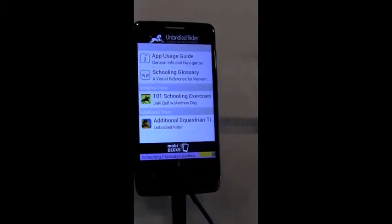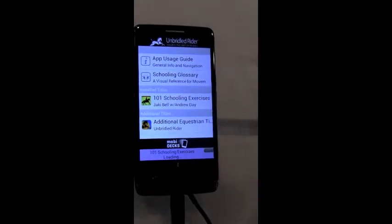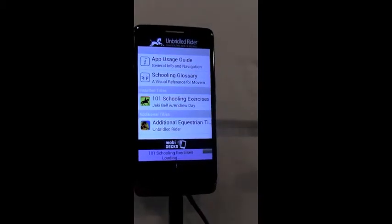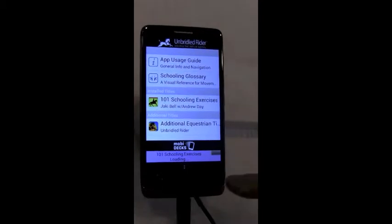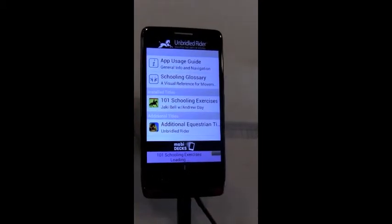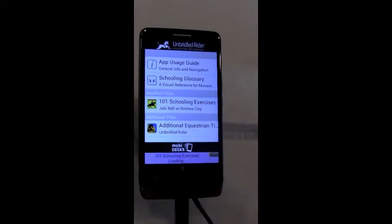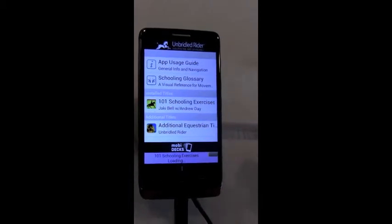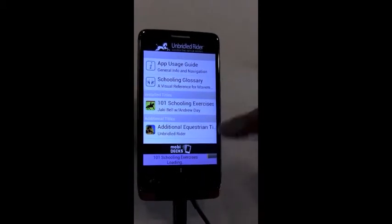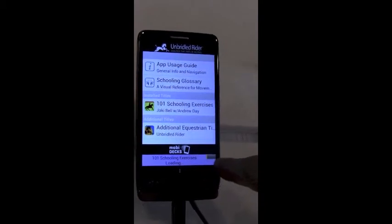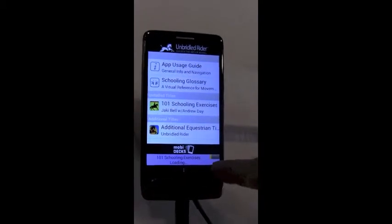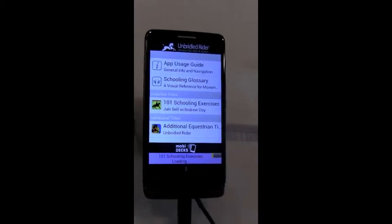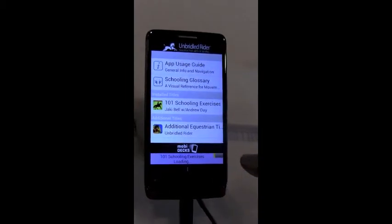It's loading the different titles and decks of the glossary right now. Depending on the Wi-Fi speed or cell connection, it's going to take a little time to do that. If you start tapping on 101 schooling before it's loaded, there will be an error message that comes up, so it's important to wait until that finishes loading.